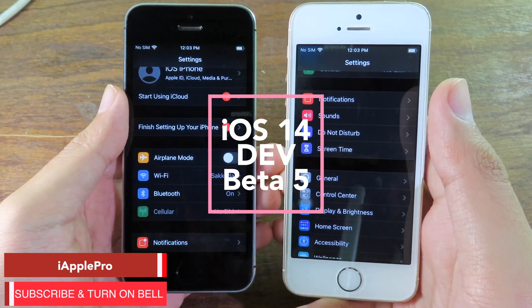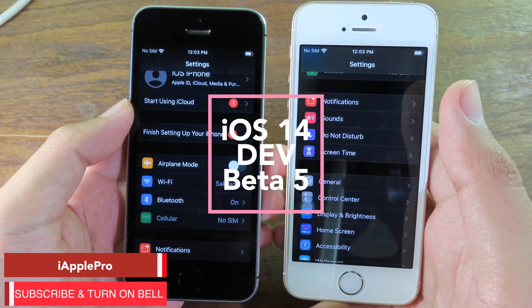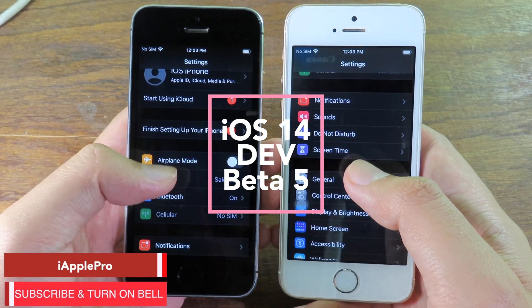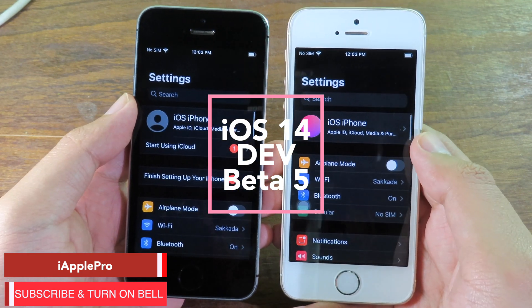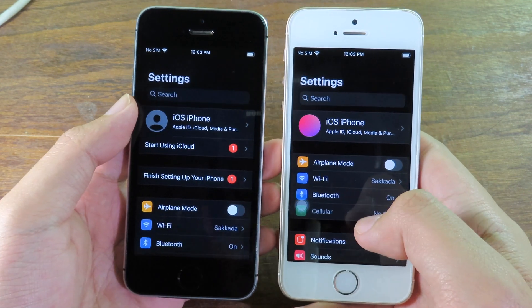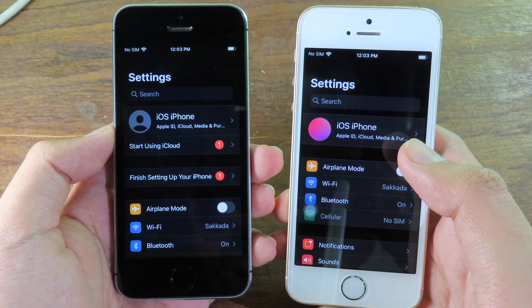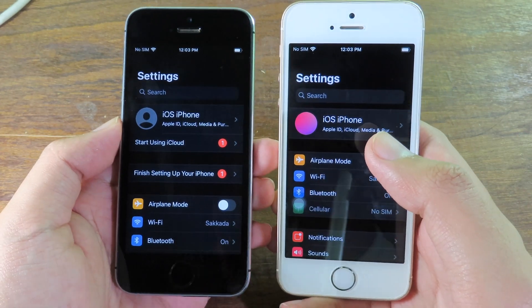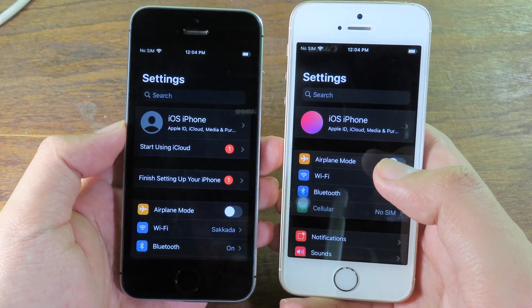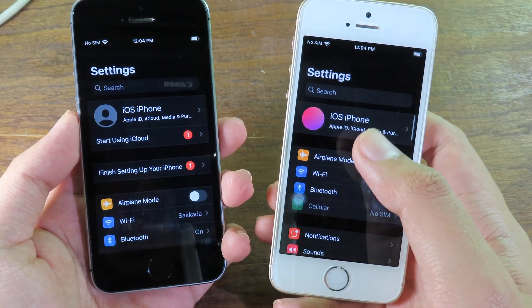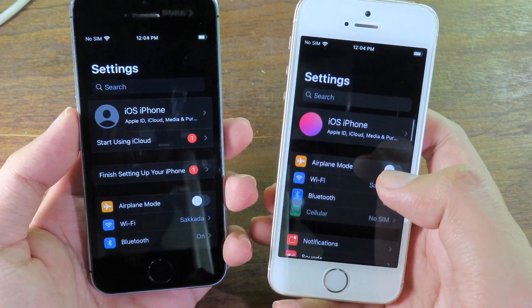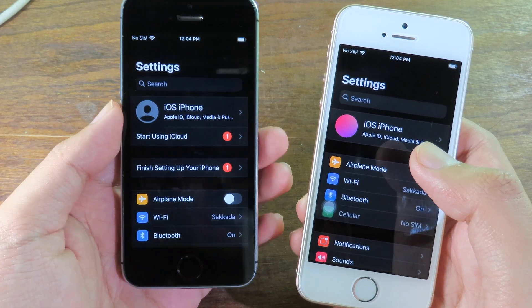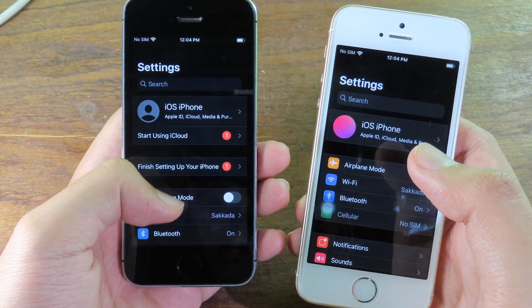iOS 14 developer beta 5 has just been released by Apple. In this video I'm going to show you some of the changes in developer beta 5. On both hands I have the iPhone SE running on iOS 14 — the white one is running on iOS 14 beta 4 and the black one is running on iOS 14 beta 5.